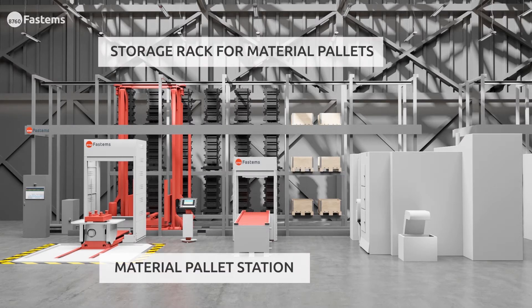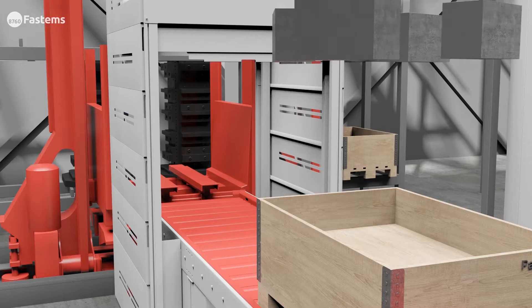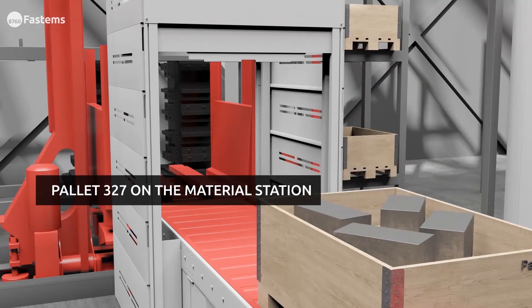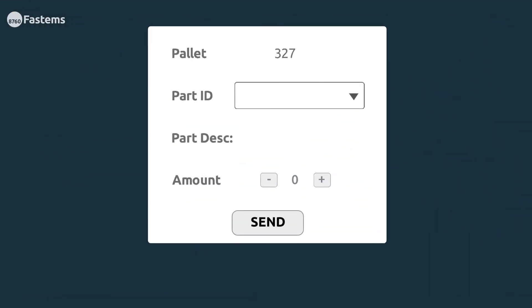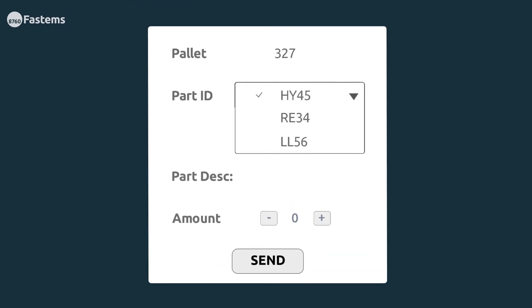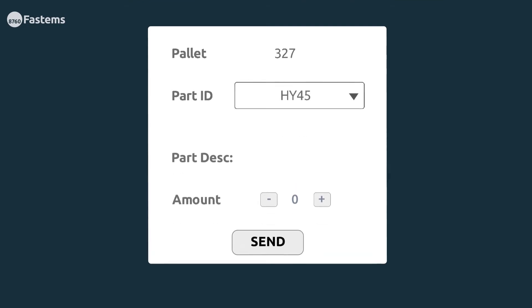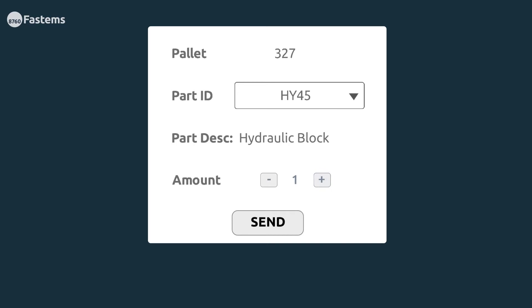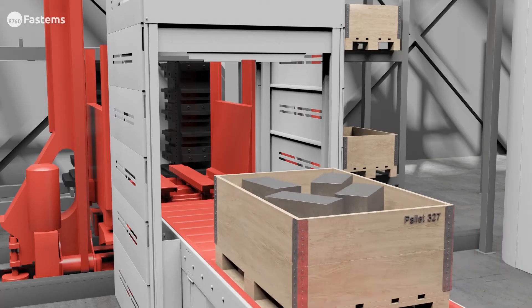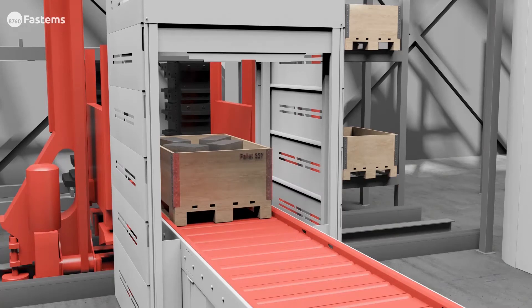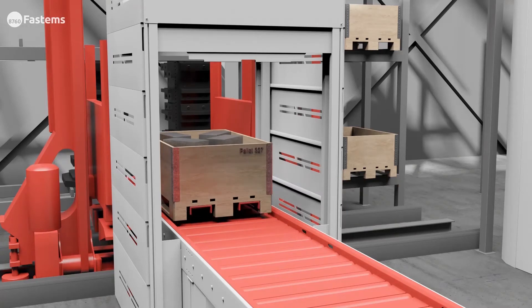Here's how Fastums helps you efficiently and cost-effectively manage your inventory. As parts are stored on material pallets, the operator enters the part identification and number of parts. Then he sends the pallet to storage, and your part inventory is automatically updated.